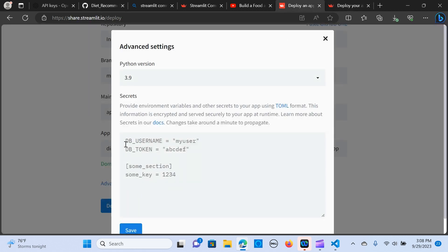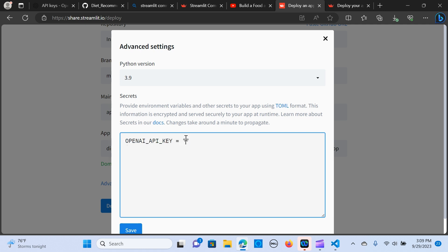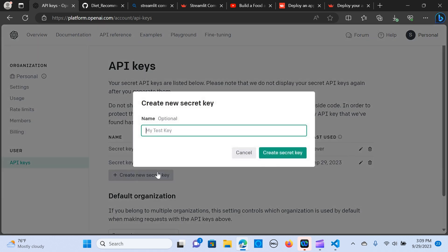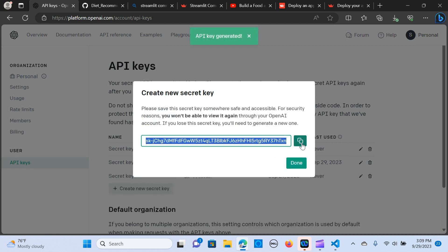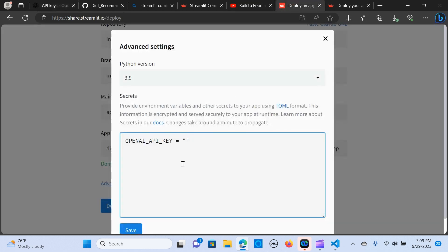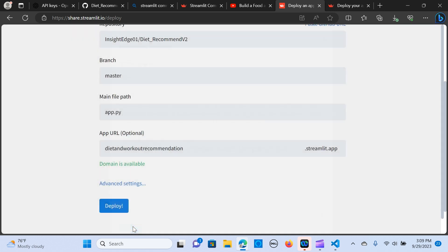So I'm going to copy this one and paste it here. So here you can input your secret keys that you want to use. It provides environment variables and other secrets to your apps using the TOML format. So I'm going to create a new secret key like this, copy it and say done. I'm going to paste it here, hit save, and I'm going to say deploy.